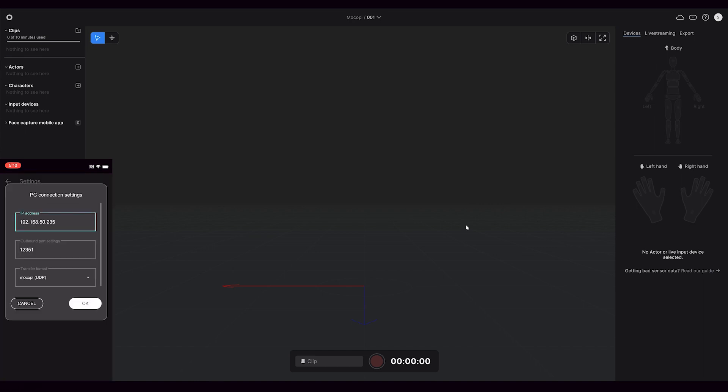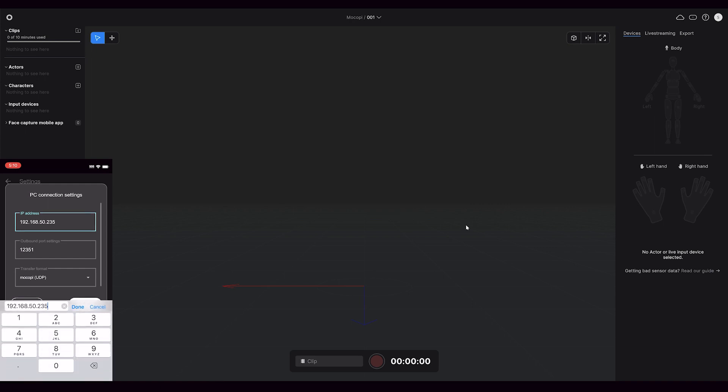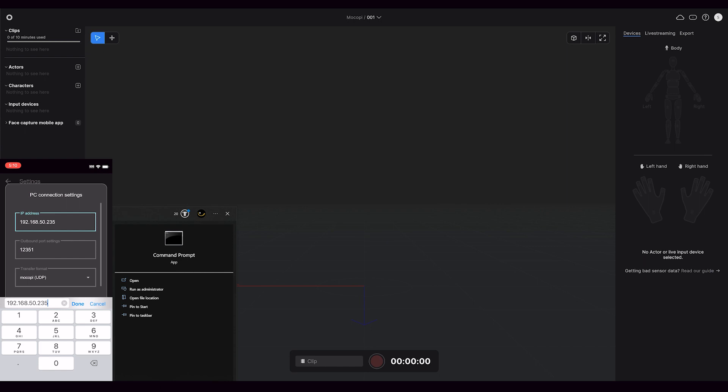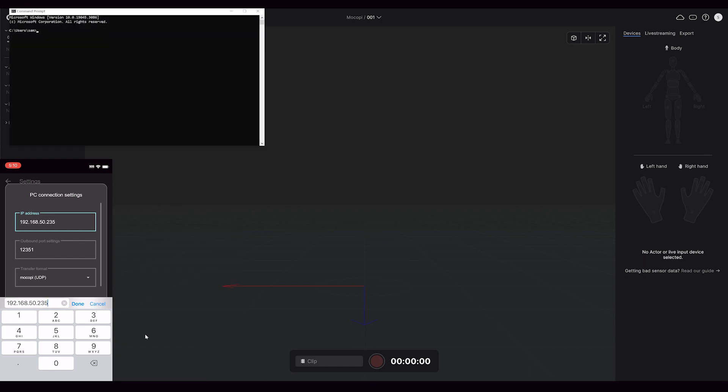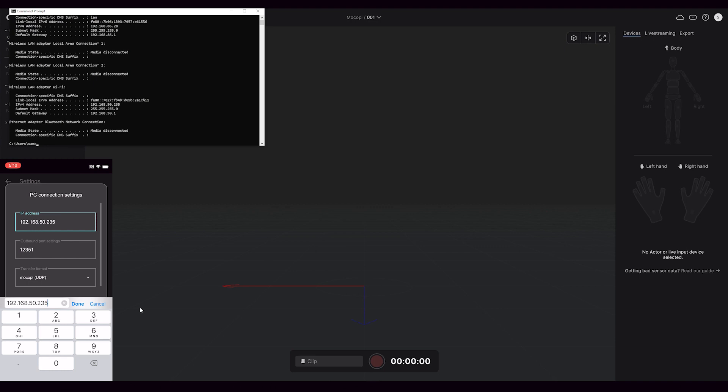For the IP address, I want to enter in the same IP address that my computer is using for its Wi-Fi network. On my PC, I can find this out by going into the command prompt and typing in ipconfig, but there's a bunch of different ways to figure out what your IP address is.